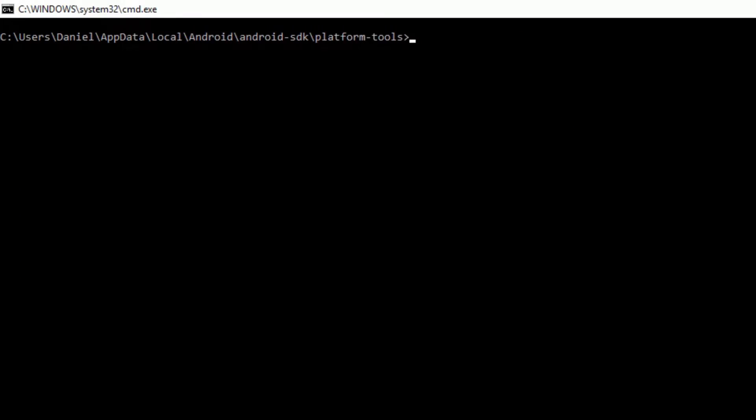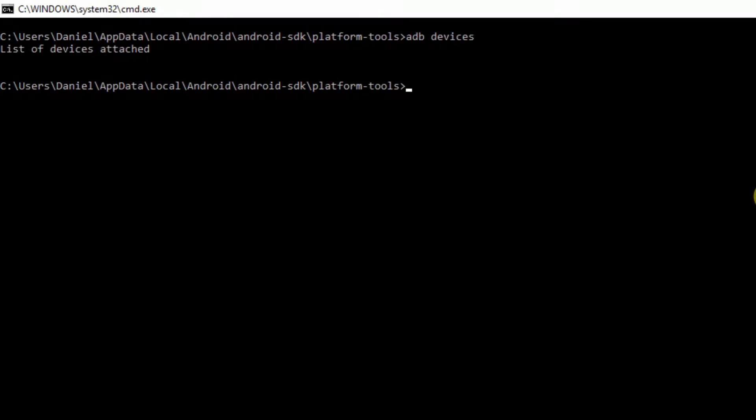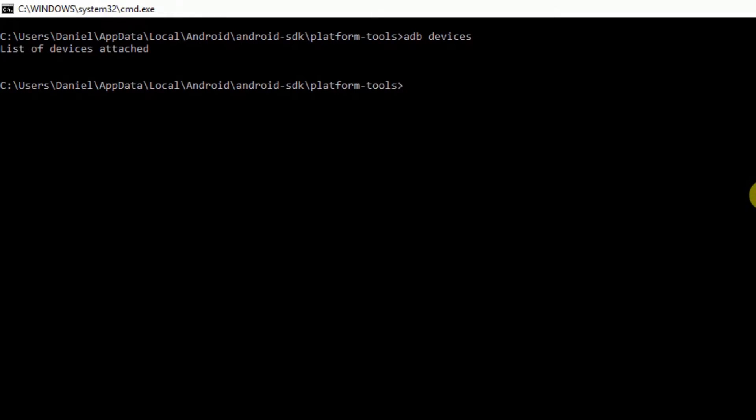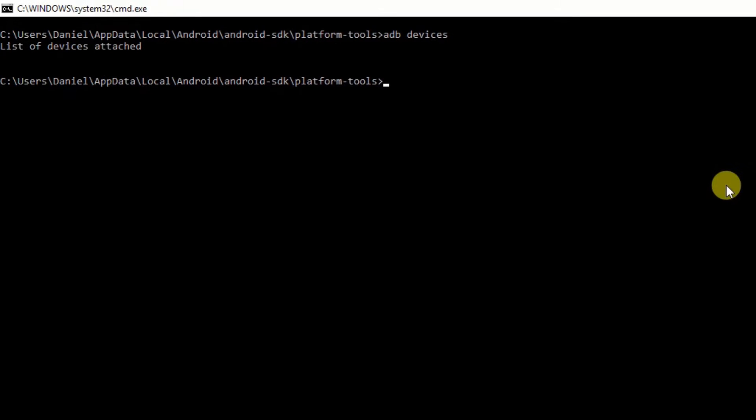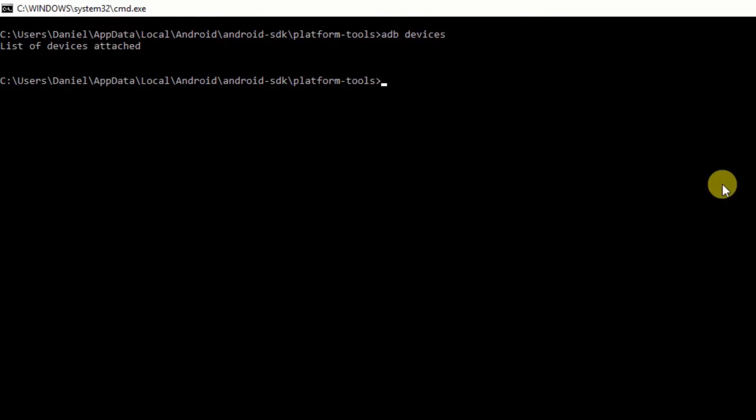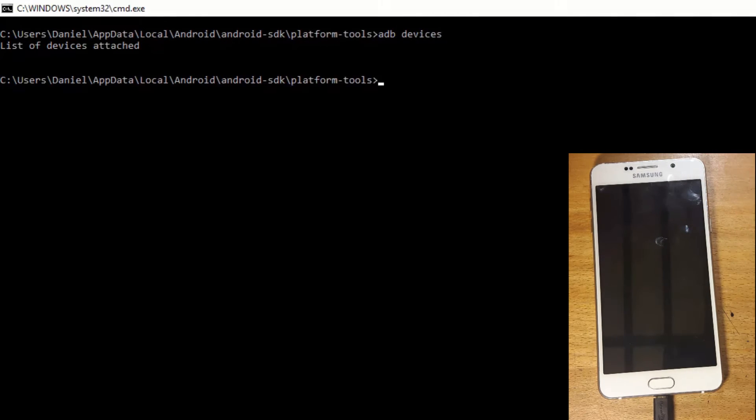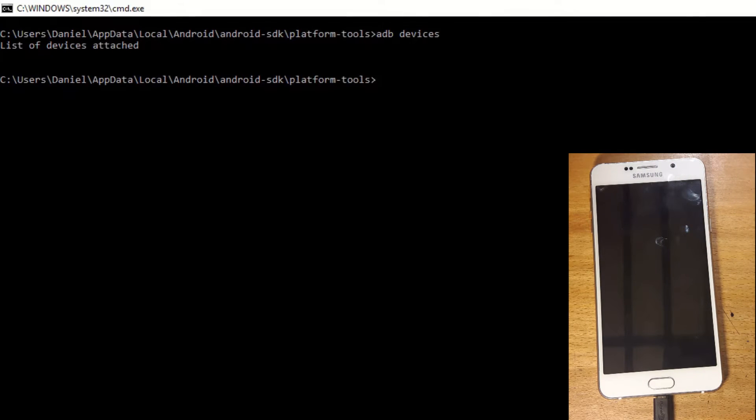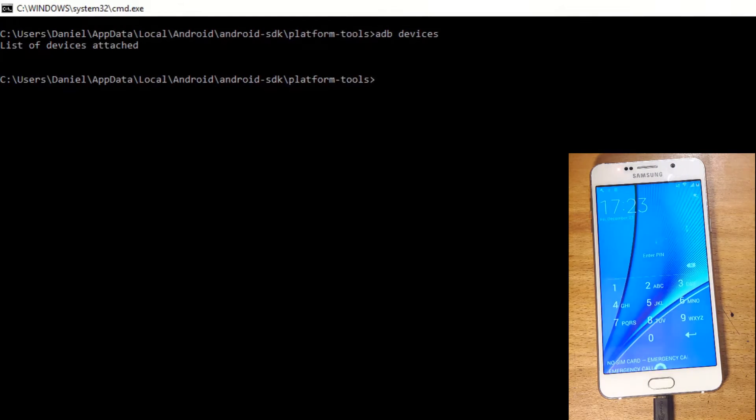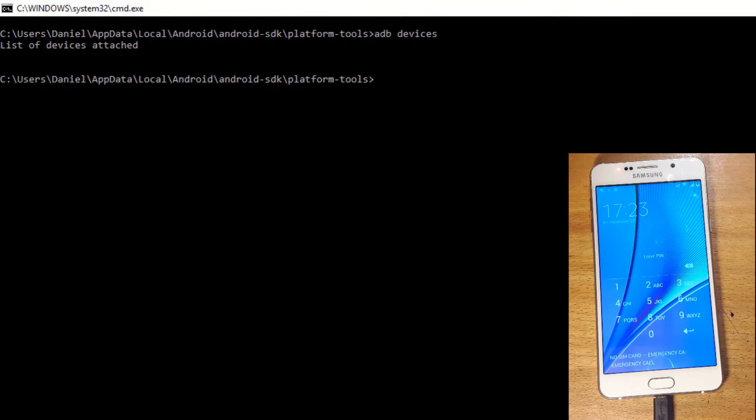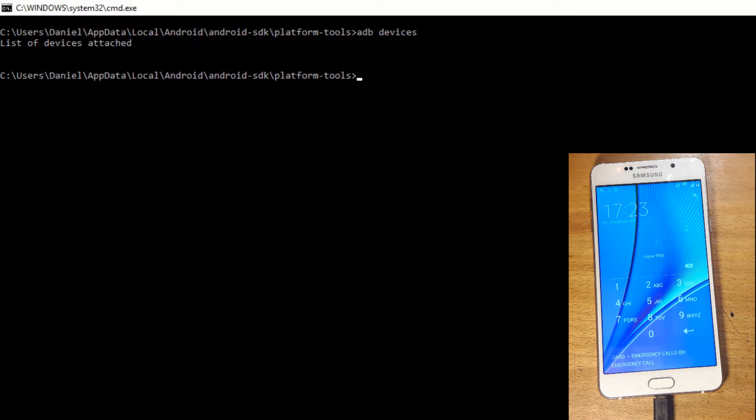Now type in ADB devices. As you can see, there's no devices. Now connect the phone in question. I must warn you, this does require USB debugging to be enabled first.